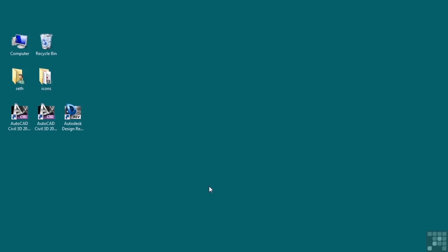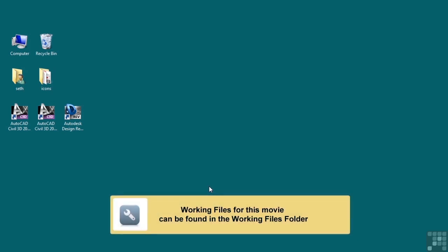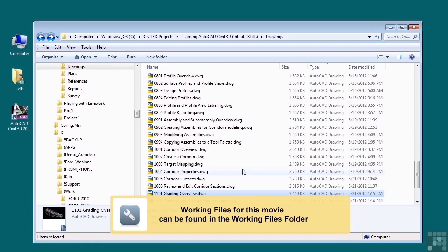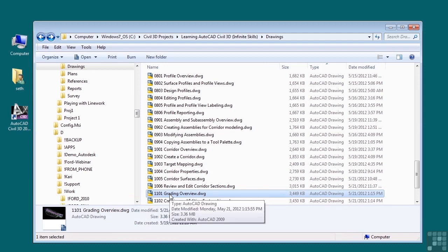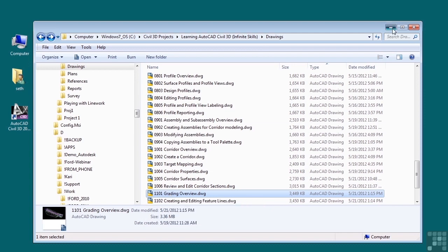In this video, we will discuss an overview of grading. If you'd like to follow along with this video, please open the file 1101gradingoverview.dwg located in the training folder as discussed in the working with this dataset video.